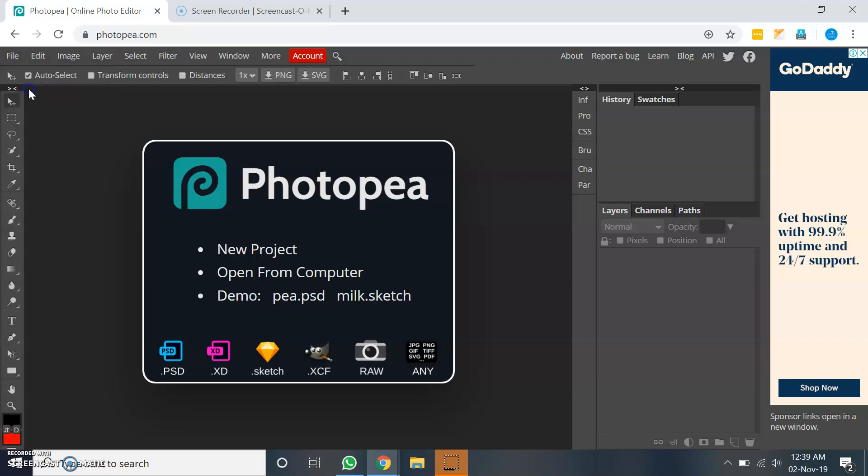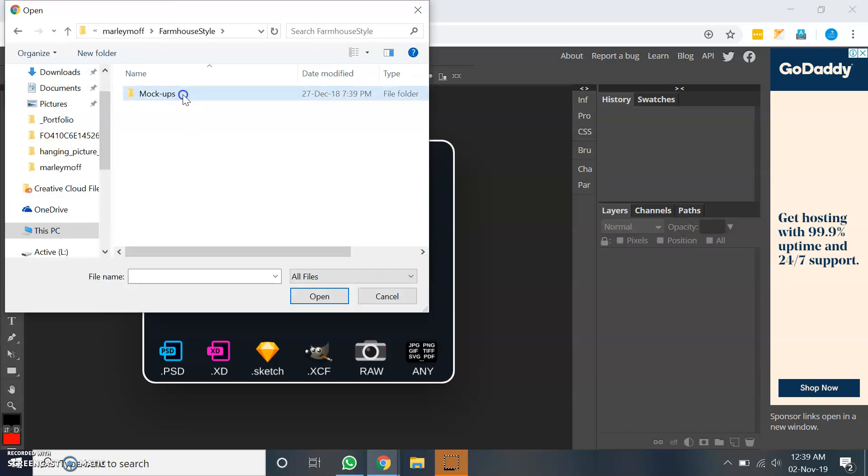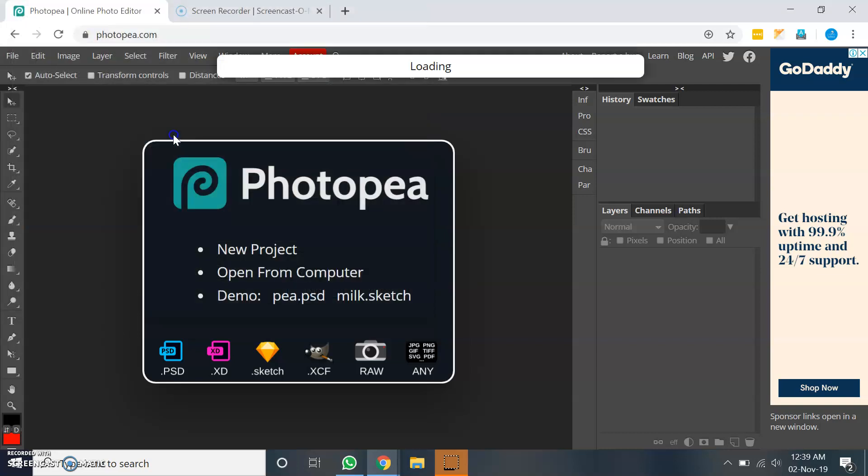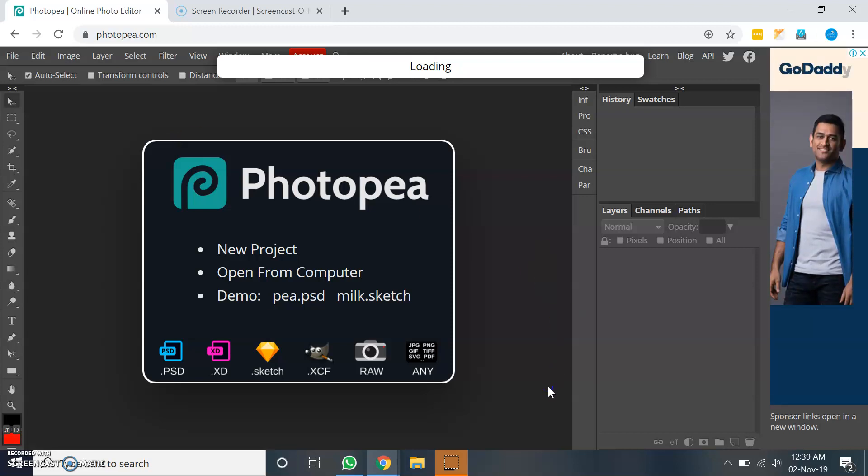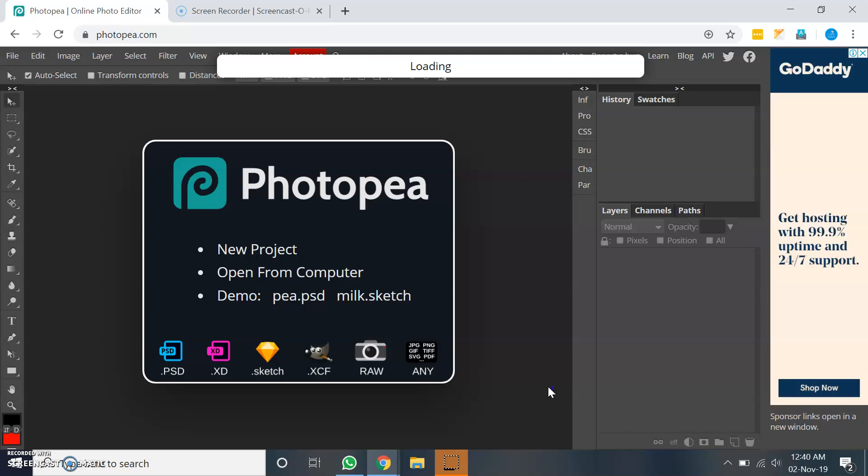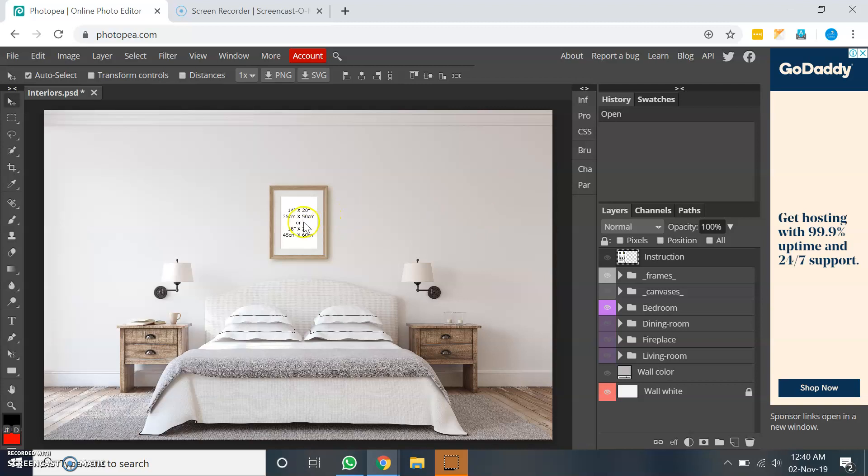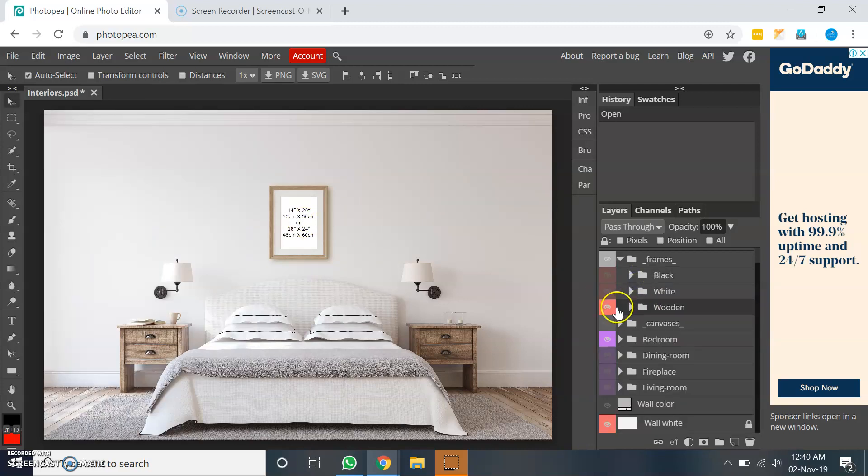Let me open your PSD file. Actually, the frame which is already inside your PSD will not be useful because you need another image which is a hanging image. So let me select this one and I will hide this layer group, this wooden group, and we will need another image.